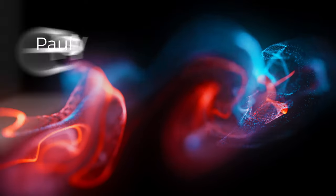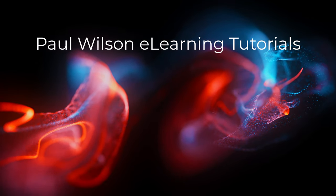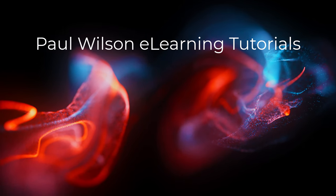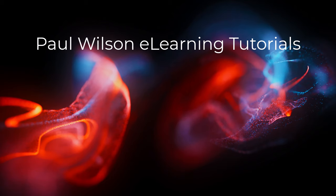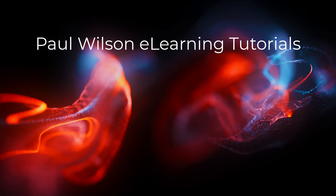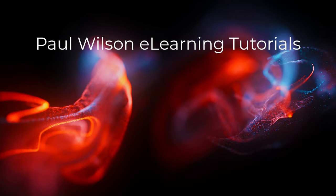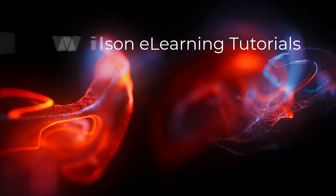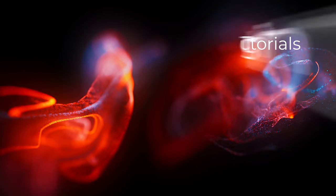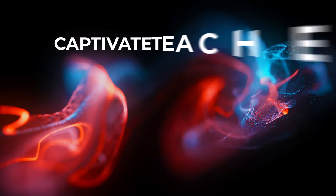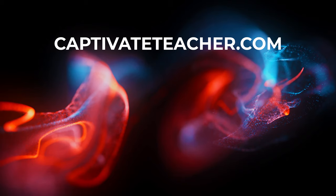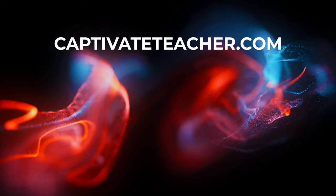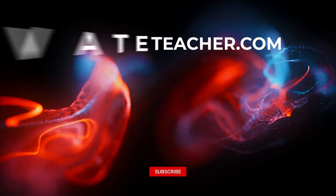If you thought this video was helpful, please like and share it with your colleagues. If you need help with Adobe Captivate, hire Paul for one-on-one instruction. Paul's goal is to focus on lessons based on your specific needs. Visit his website at CaptivateTeacher.com. And don't forget to subscribe to his YouTube channel.